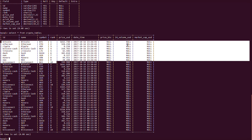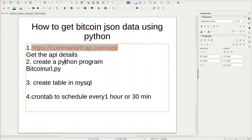There are more columns available from the API that I did not include here, but if you are making a full application you can add them. Every 15 minutes this will run since we scheduled it in cron tab. Thank you for watching this video — we will see more Python programs in later tutorials.